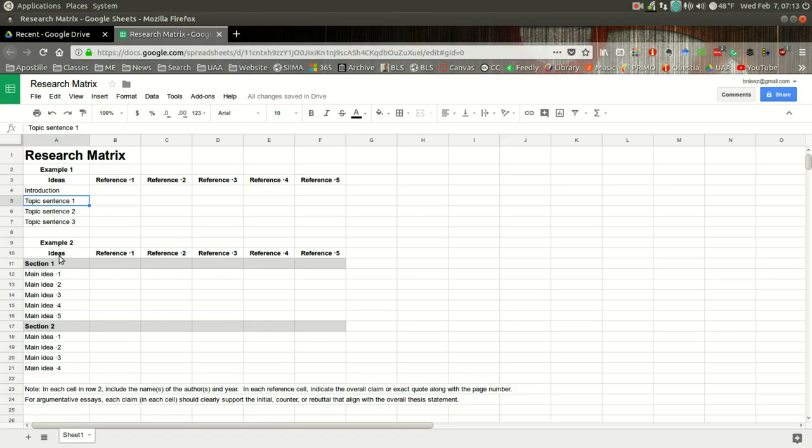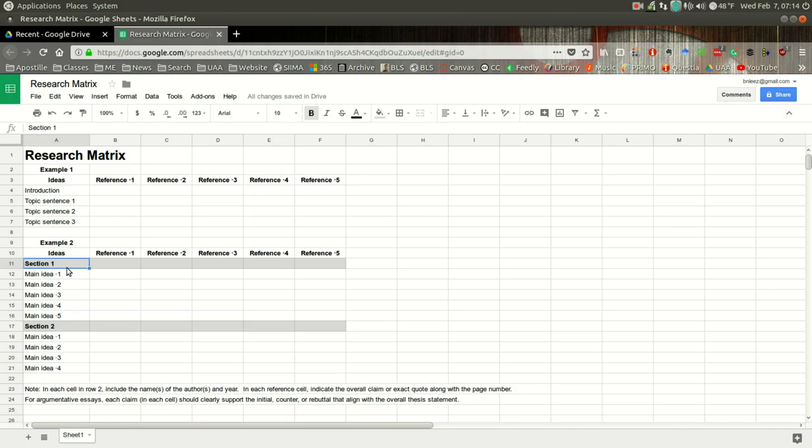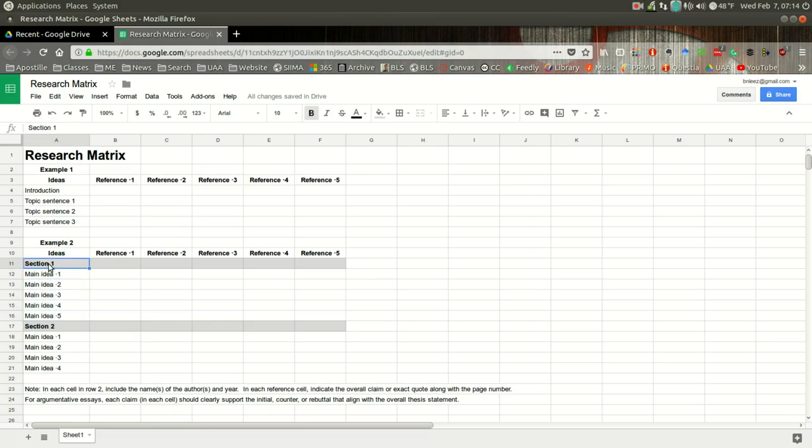In the second example, this would be more for a longer paper. So thinking in terms of maybe a thesis seminar where you might have sections, you can include the main idea and replace the word section one with the phrase, the word or phrase that represents that main idea. So you're going to have basically main ideas and sub-ideas or sub-topics. And so you can think of these main ideas here as sub-topics to this overall idea.